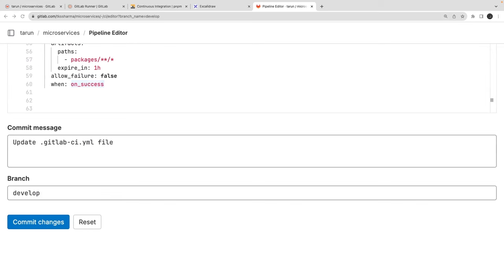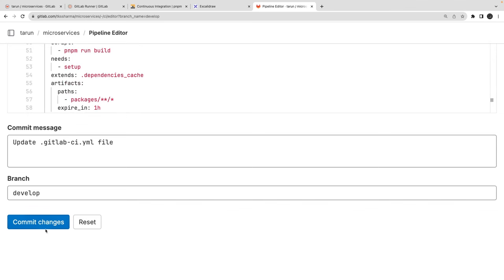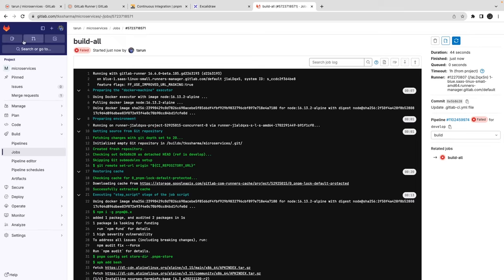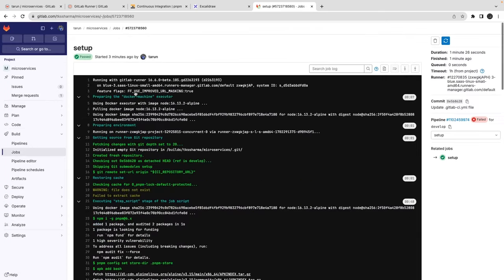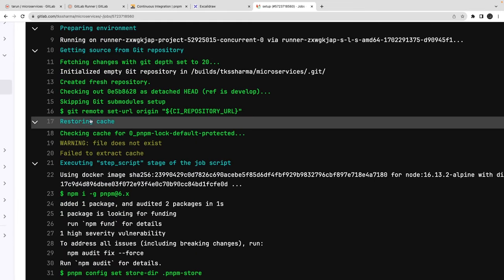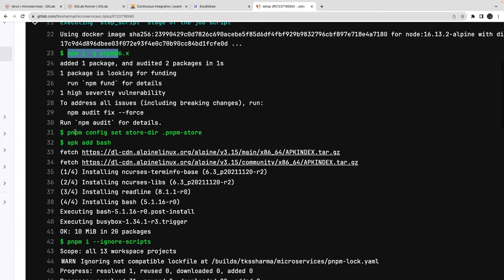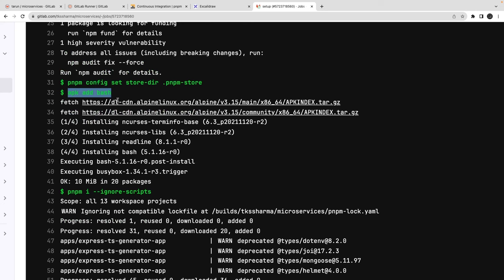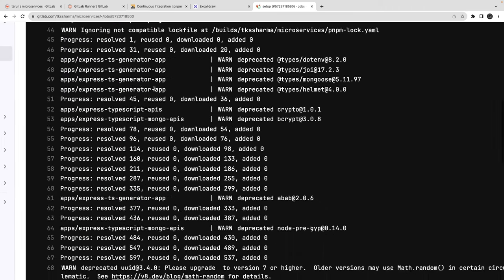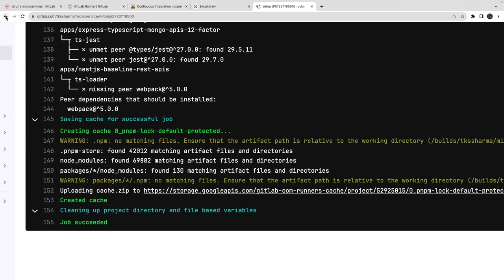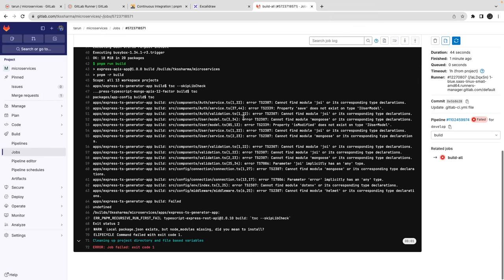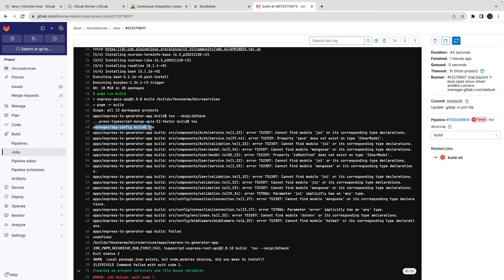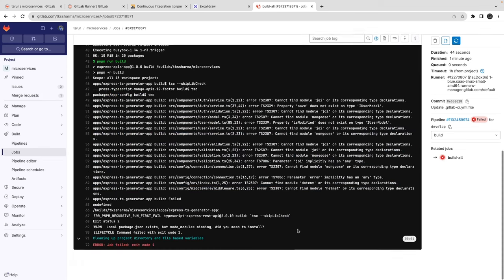Let me commit this and see the pipeline. Looking at the CI run: setup is fine, it creates the Docker container, installs pnpm globally, sets config, installs bash using apk, runs pnpm install, and creates the cache with the key. The second step is the build — and build is failing because some dependencies are missing. You can see it's trying to build packages/config and can't find module 'joi'.